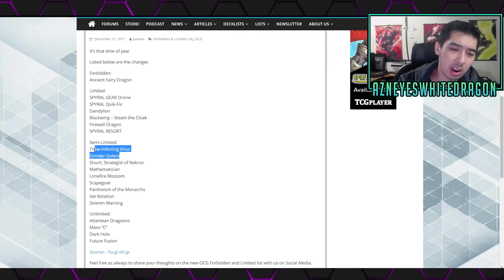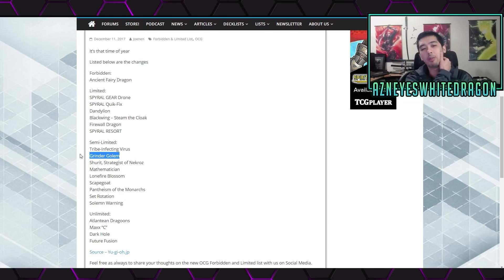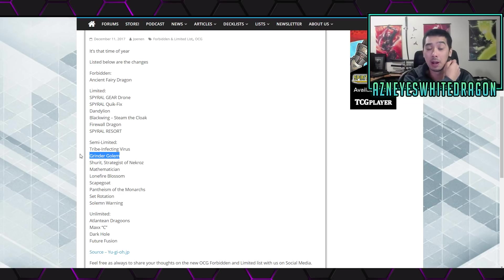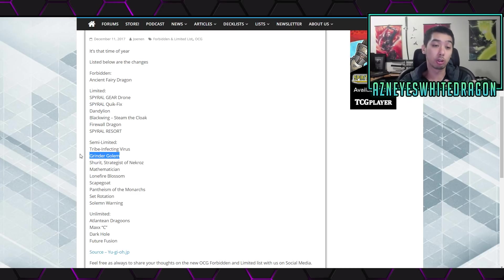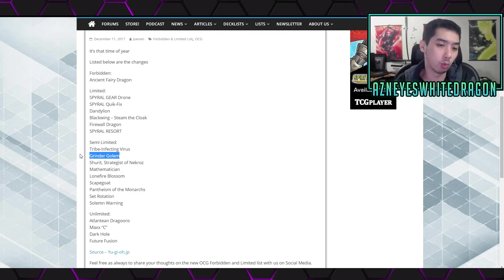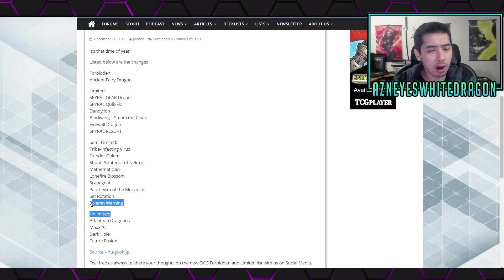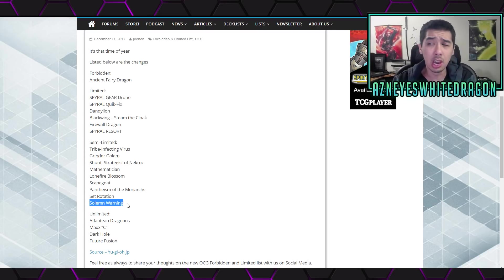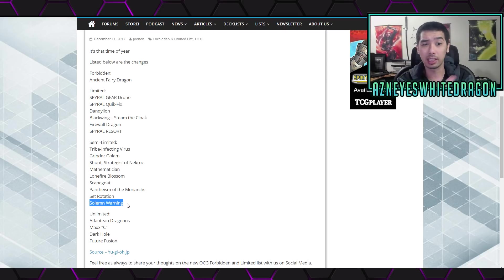But I feel like the Grinder Golem thing to two, how does that fix anything? That's still a very problematic card. I mean I feel like if anything it should be banned, because that means if you still open with a Grinder Golem, you still have that combo that's just so dang strong that you just win automatically. Interesting to see Solemn Warning come off.